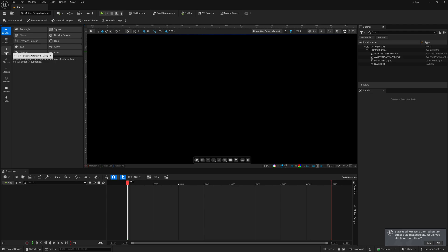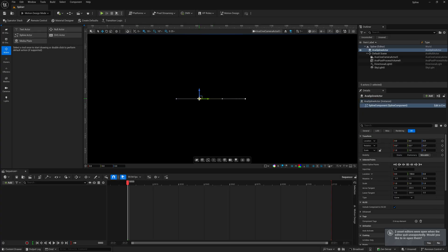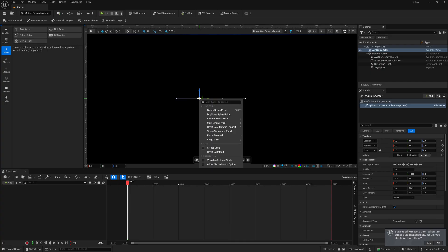And then down here, we have this category called Actors. So, I'm going to left-click on this. And right here, where you see spline actor, I'm just going to double-click on it. And you're going to see that we're going to have a straight line inside of our viewport. So, I'm going to take one of these points, and I'm just going to right-click on it.